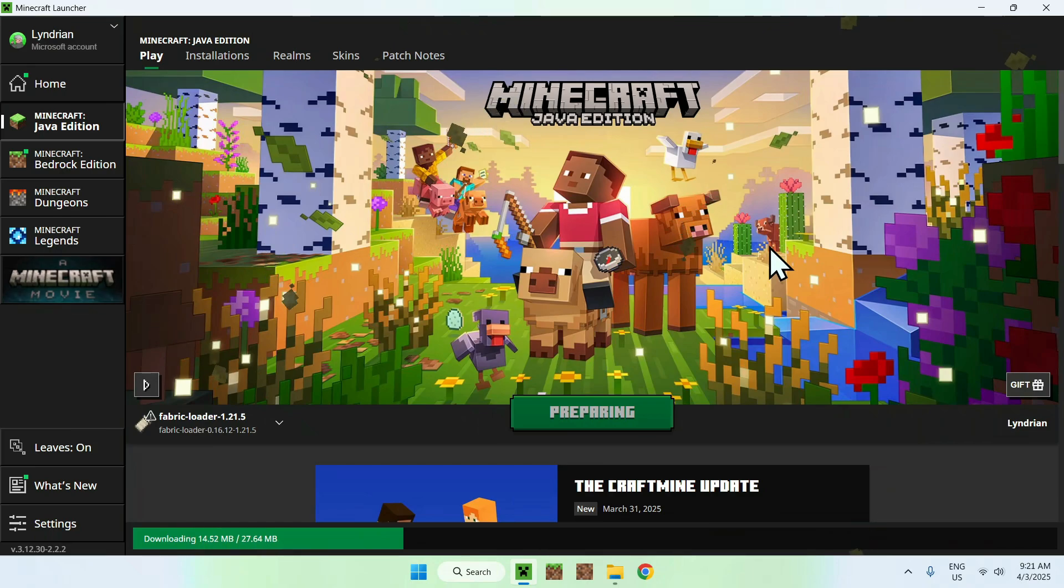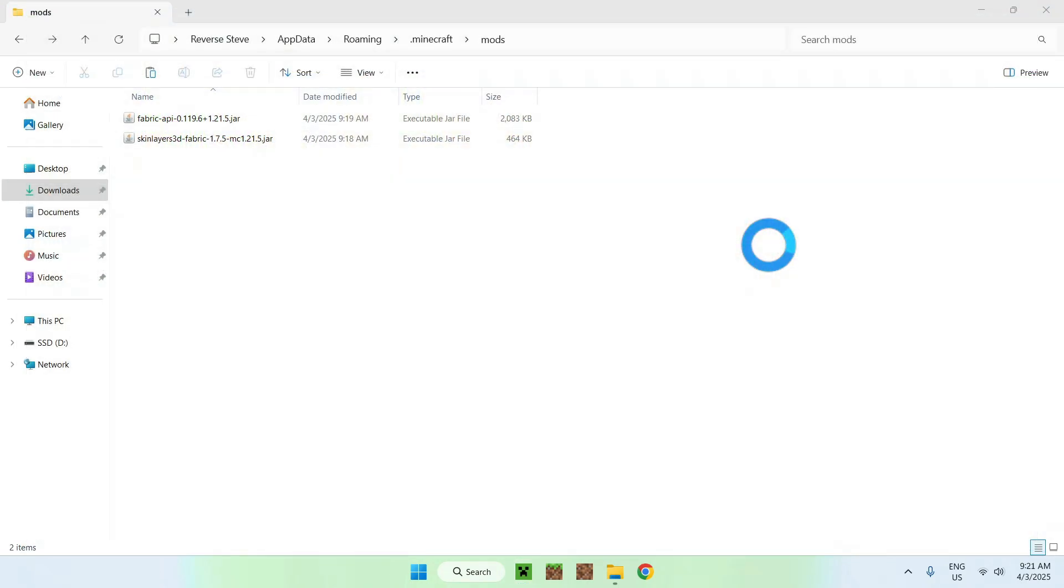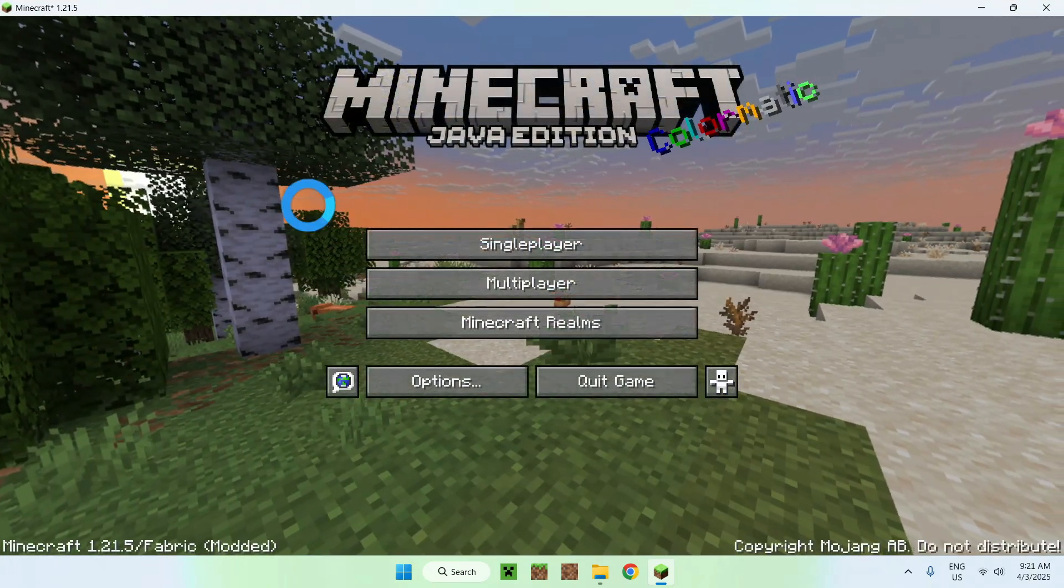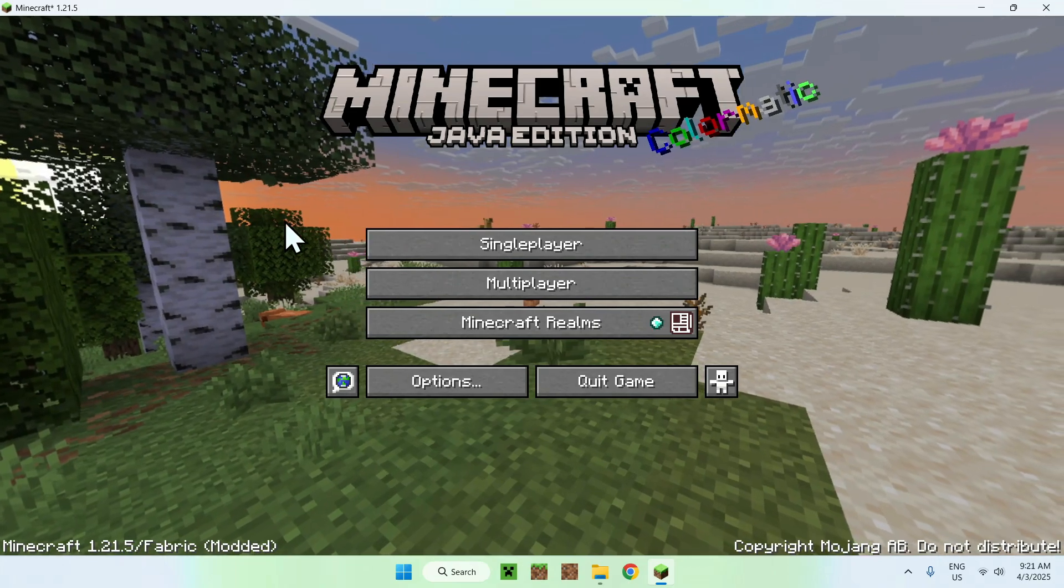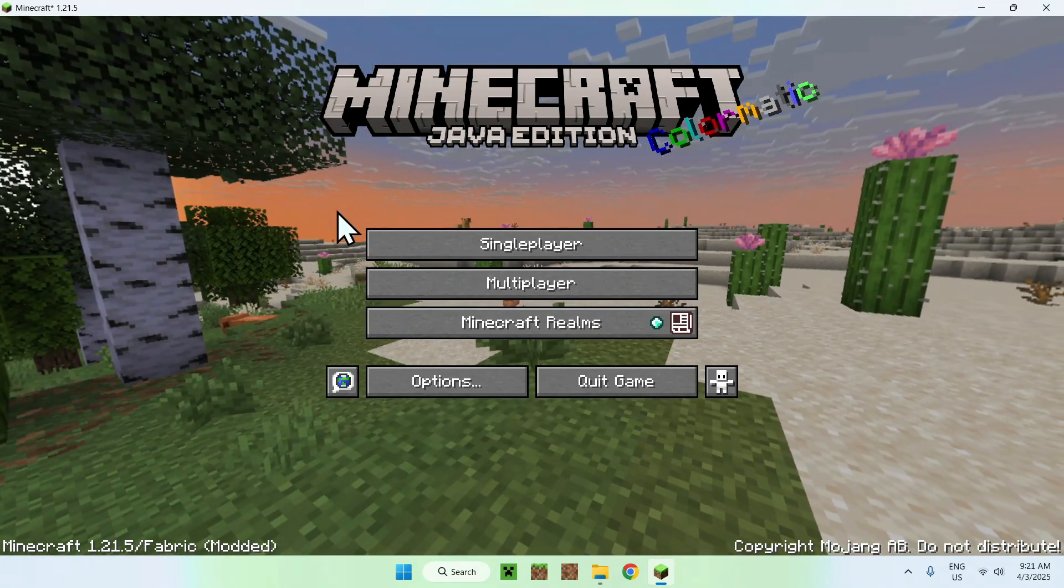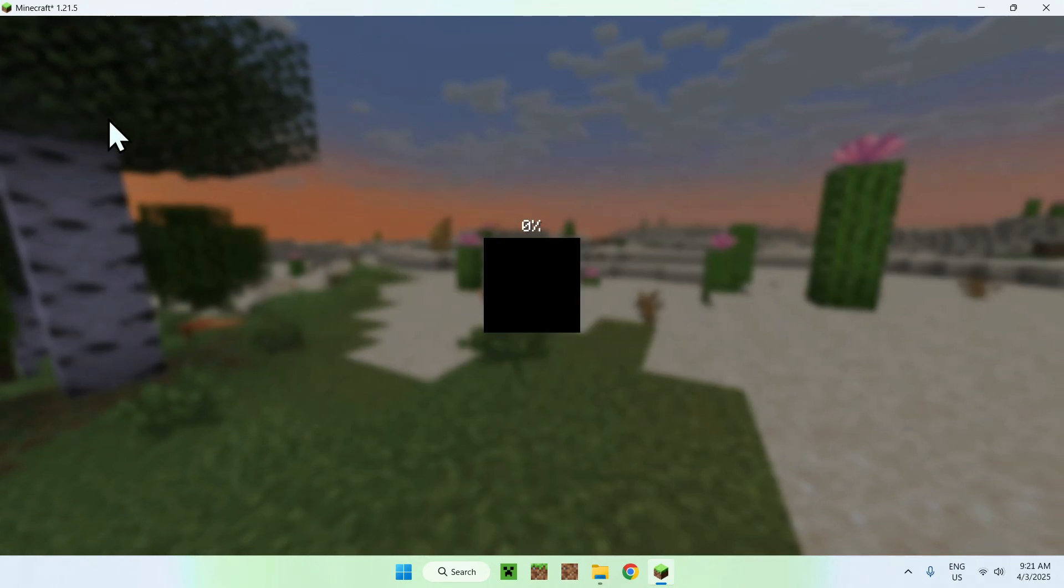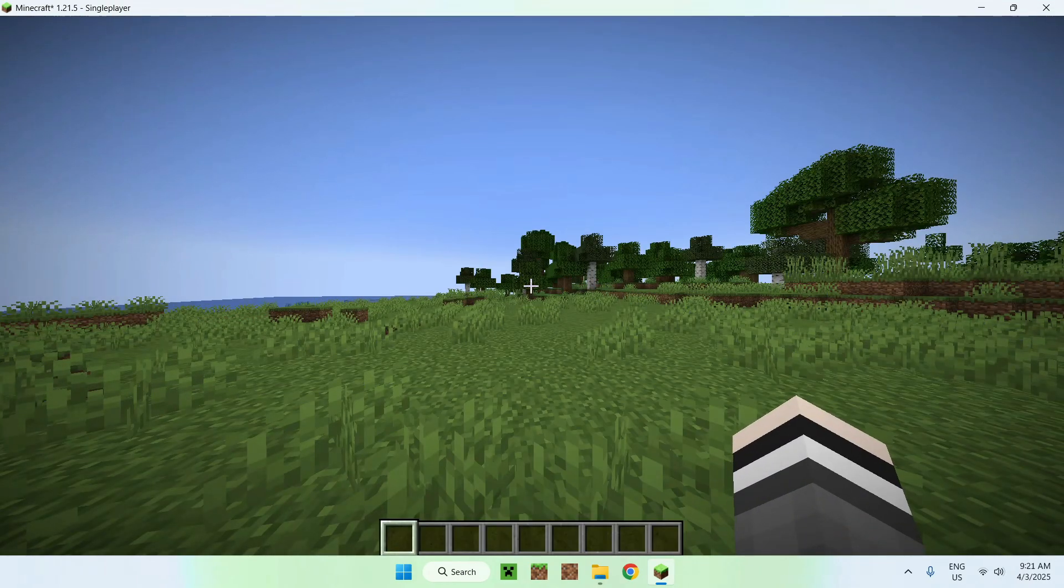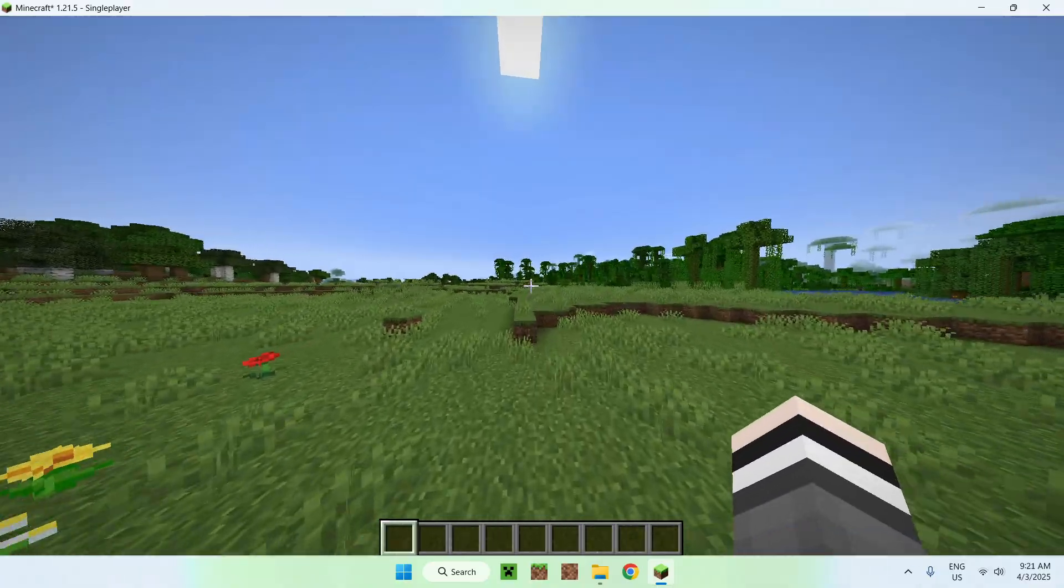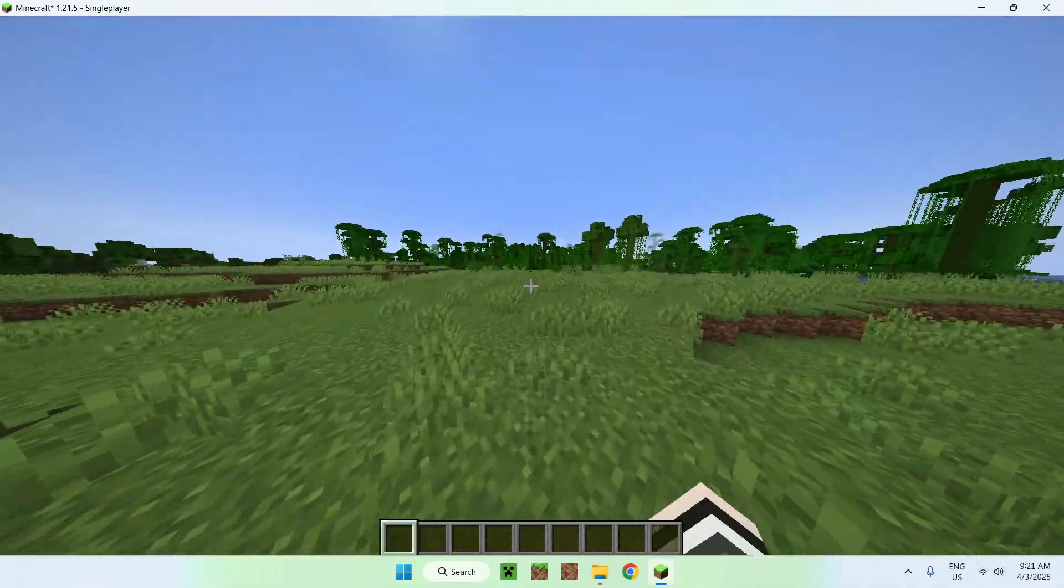You'll be all done, so we'll be able to go to a world and test out 3D skin layers. Once you have Minecraft here, go to a single player world or a server or a realm. I'll just go to a single player world here and we'll be able to test out our 3D skin layers.